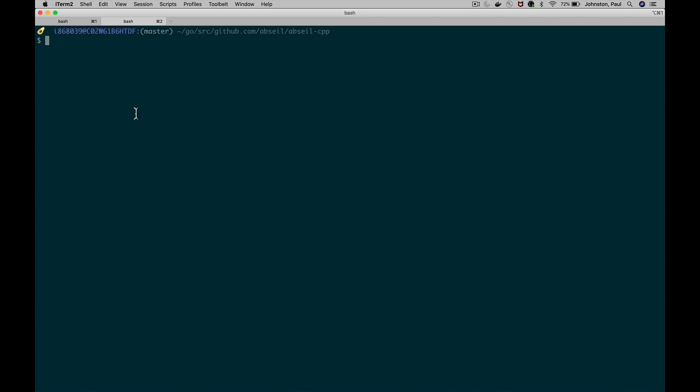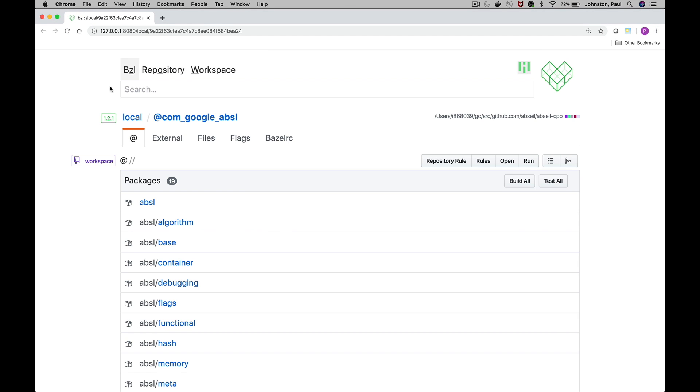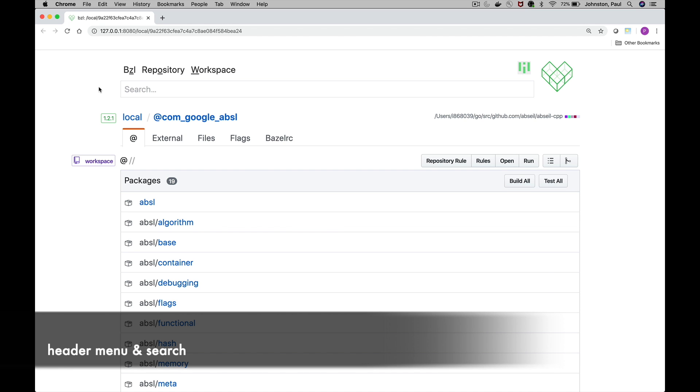If we type bzl open at the command line, here I'm in the AppCell C++ repository which is my go-to demonstration repository. With this we open up a tab, it's going to drop us into the root of the workspace. So what we're going to do is just get oriented.